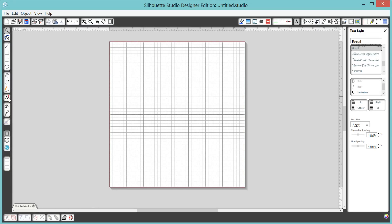First you're going to come over here and select your text tool. And then I like to use the Regal font. You can find a link for it in my blog post. It's also a free font. You can just search for Regal.